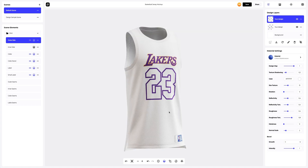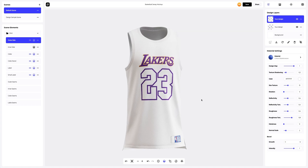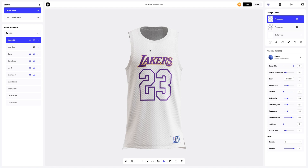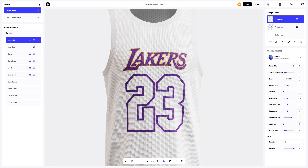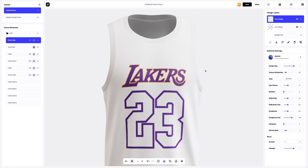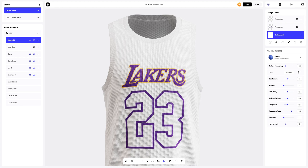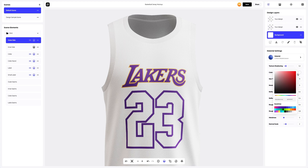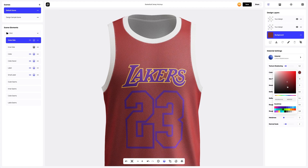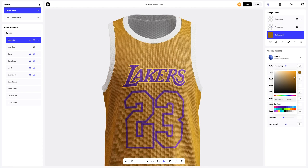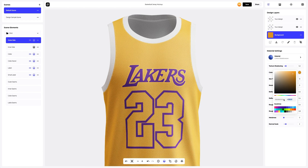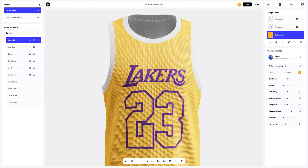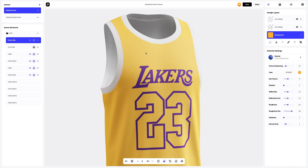Now I'll show you how you can easily change the color of the fabric of this basketball jersey. On the design panel, select the background layer and make it active. Now we need to change the color. You can either select or customize the color using the color palette, or enter the color code manually like this. The color goes well with our design.